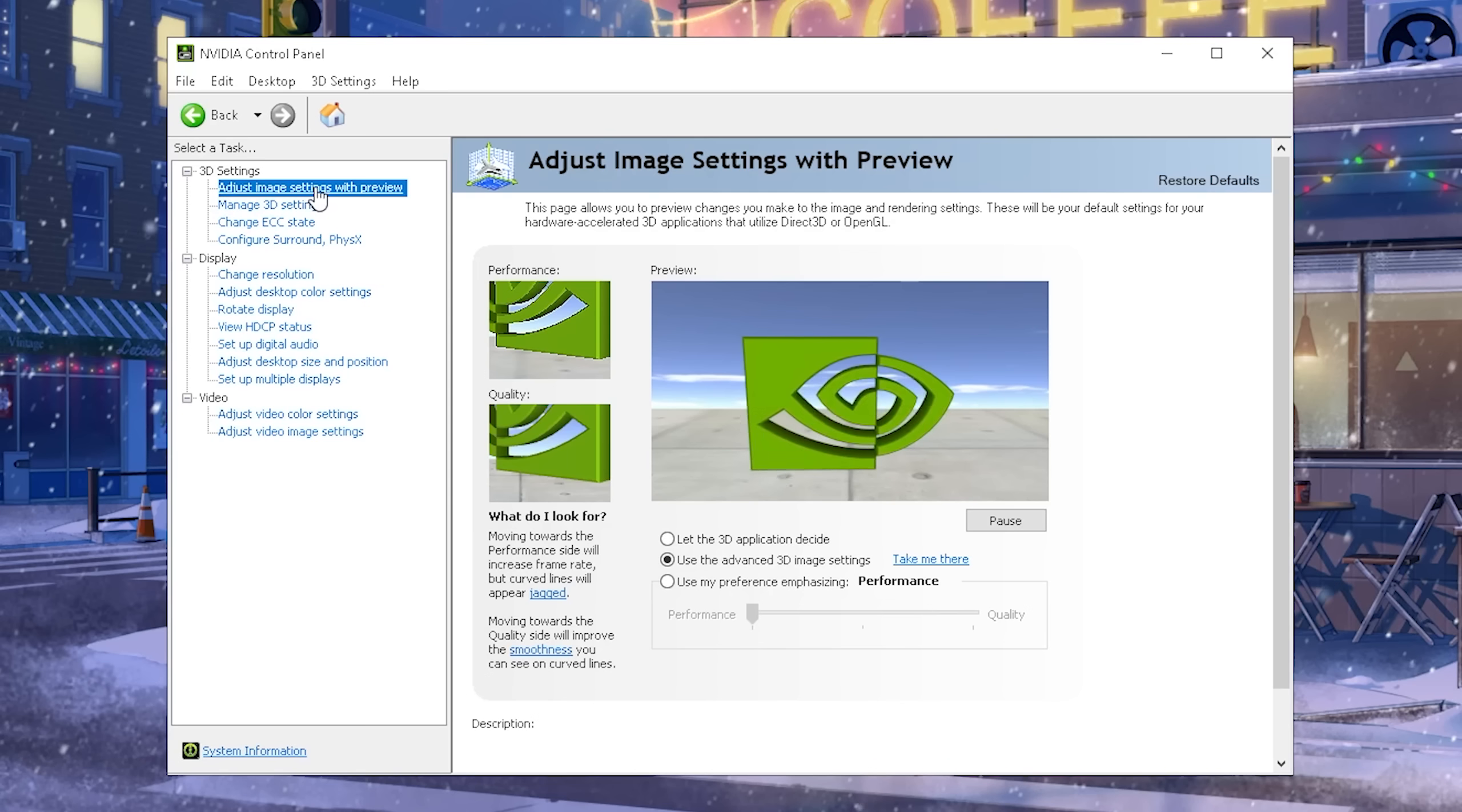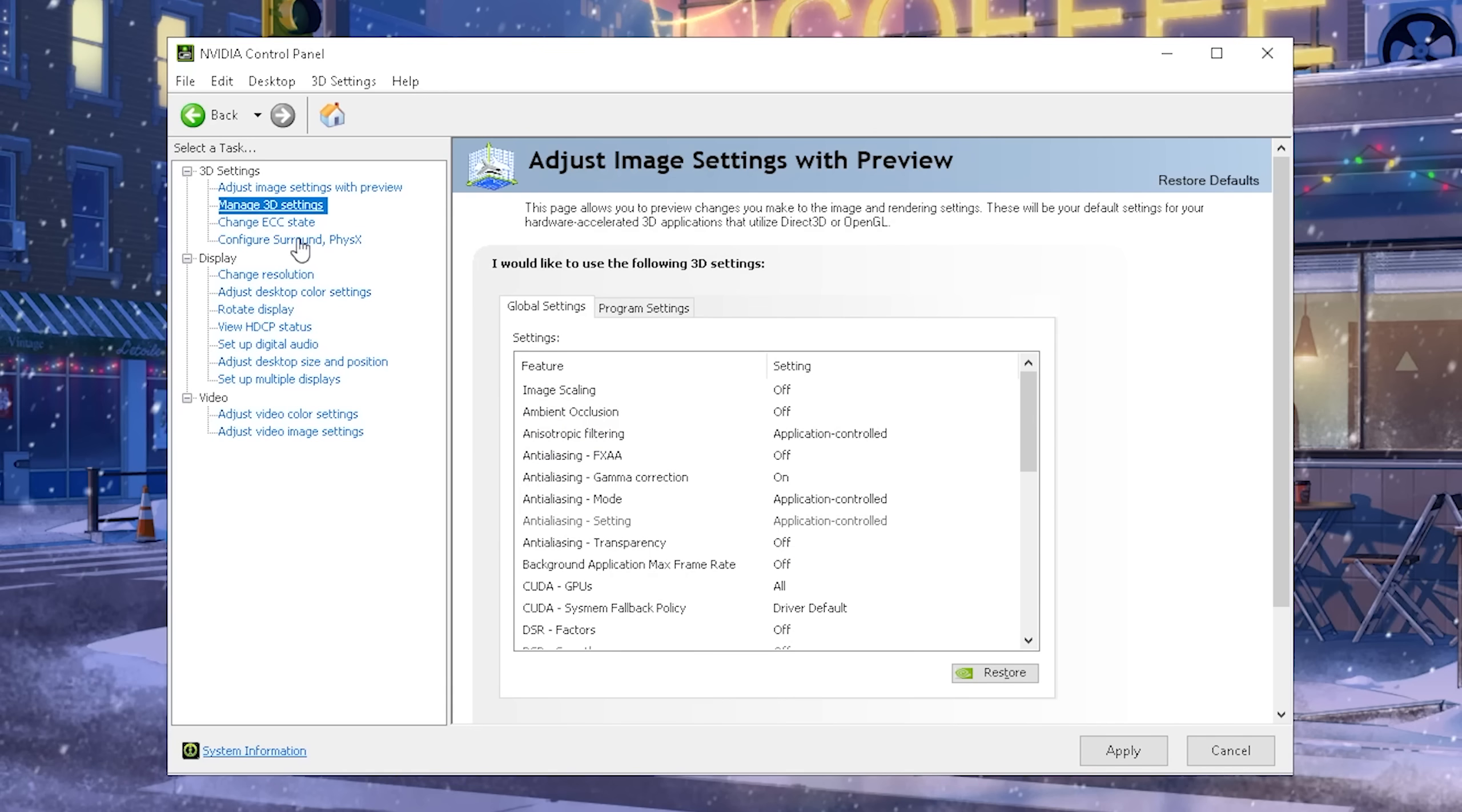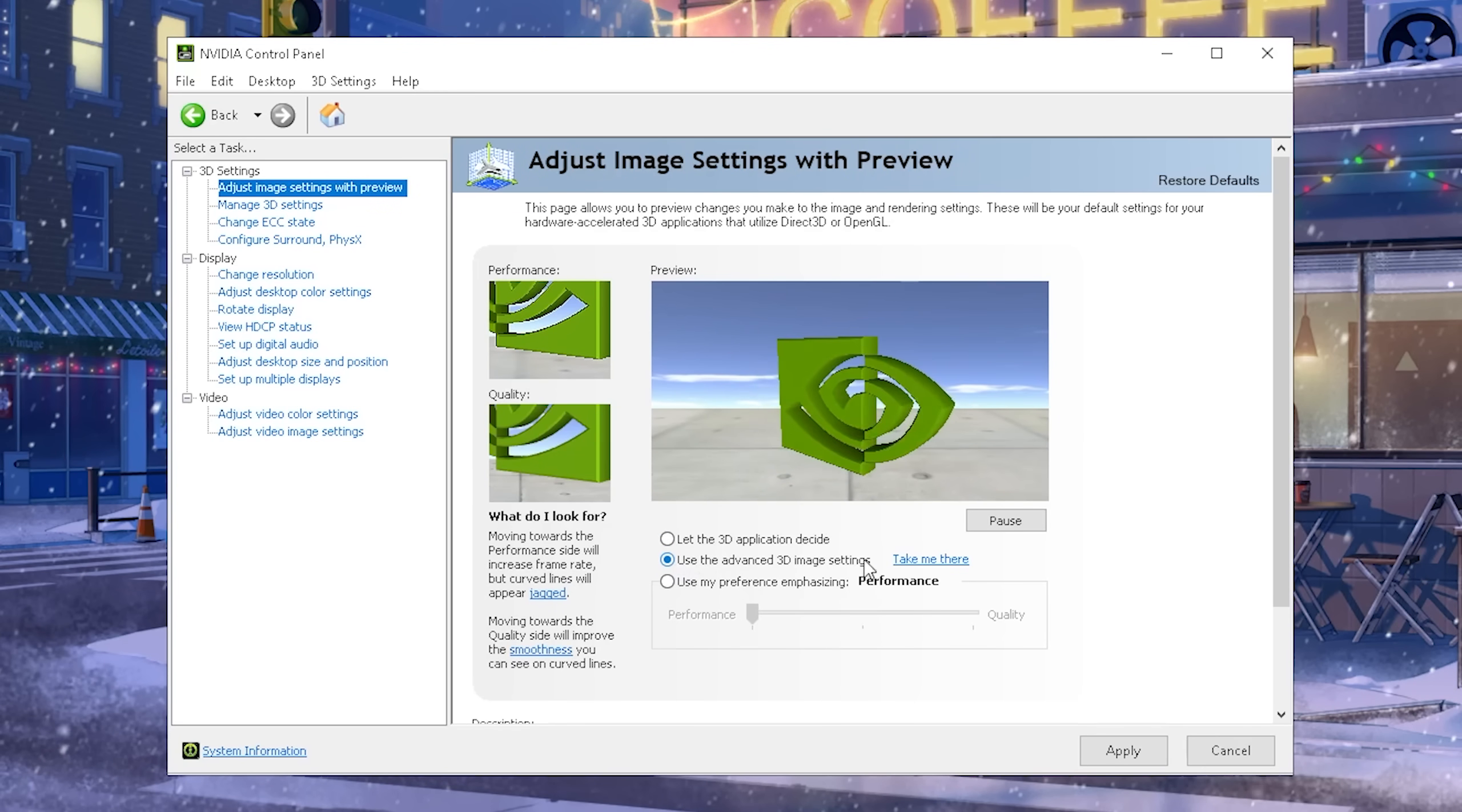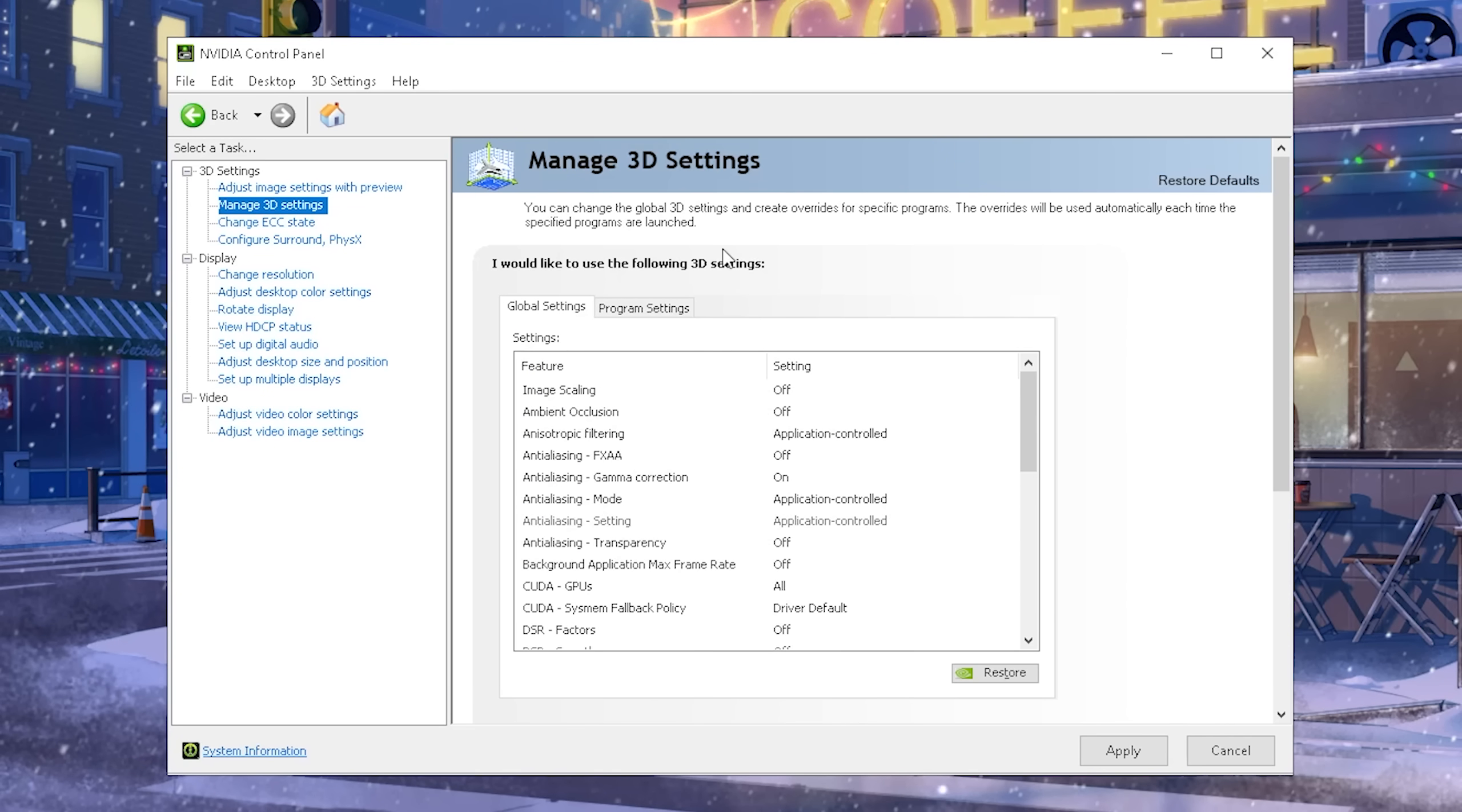First of all, click under adjust image settings with preview and a lot of people for some reason think that if you click under my preference and put it to performance, that's the best one. But actually, as soon as you change anything in your 3D settings, you're gonna automatically swap over again to this one here. So therefore you want to select use the advanced 3D image settings and click under take me there. I'm going to explain exactly which settings you should use and why and go through them one by one.